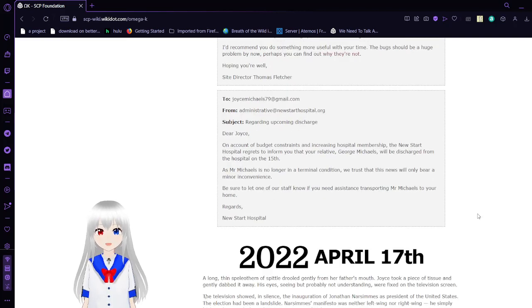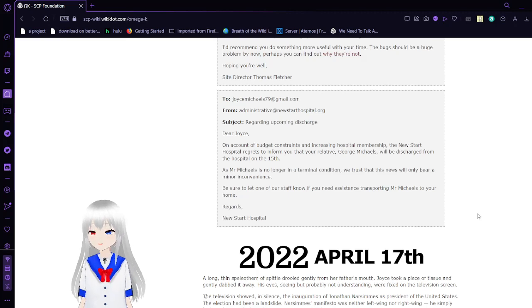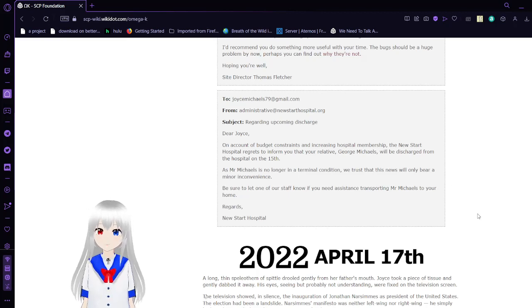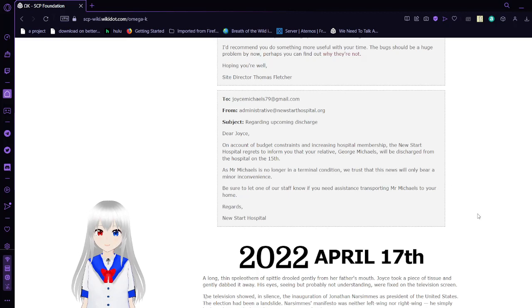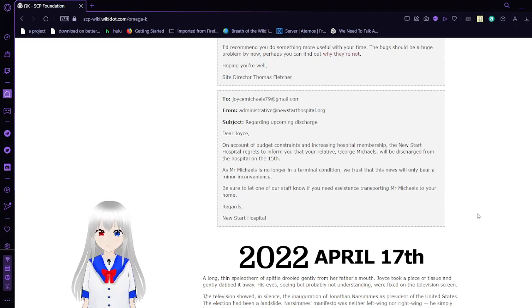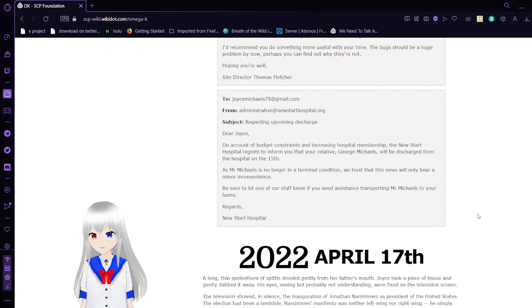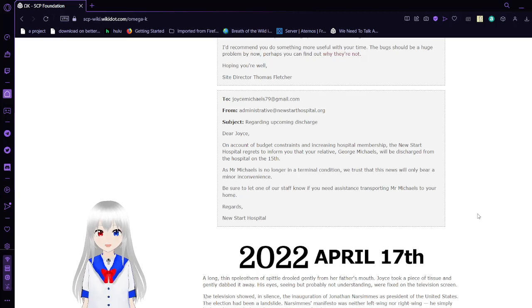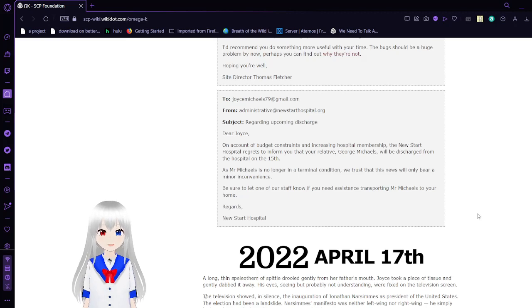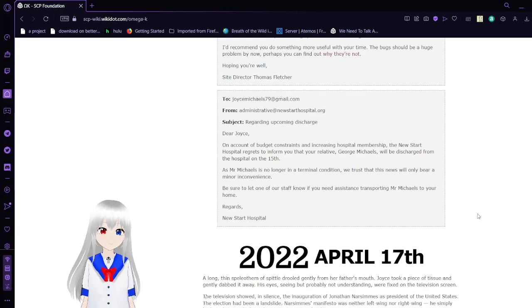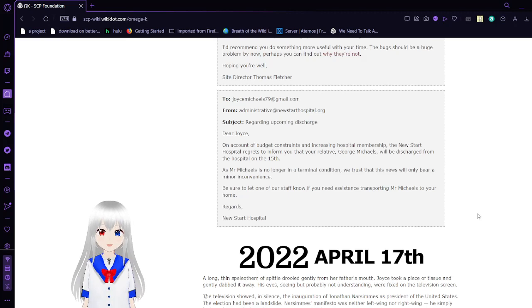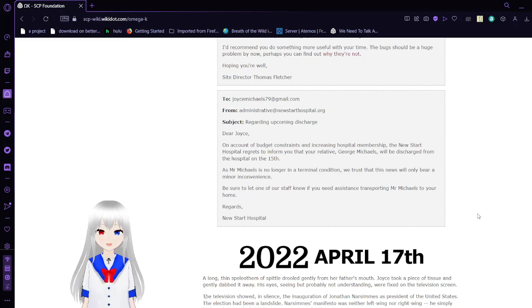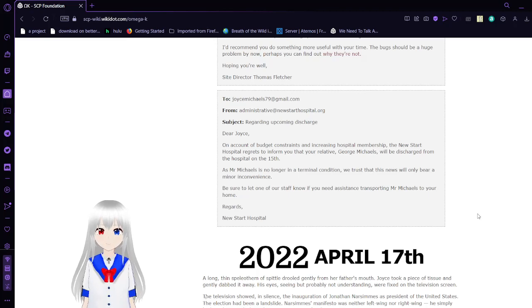To JoyceMichaels79 at gmail.com. From Administrative at newstarthospital.org. Subject, regarding upcoming discharge. Dear Joyce, on account of budget constraints and increasing hospital numbers, the Newstart Hospital regrets to inform you that your relative, George Michaels, will be discharged from the hospital on the 15th. As Mr. Michaels is no longer in a terminal condition, we trust that this news will only bear a minor inconvenience. Be sure to let one of our staff know if you need assistance transporting Mr. Michaels to your home. Regards, Newstart Hospital.